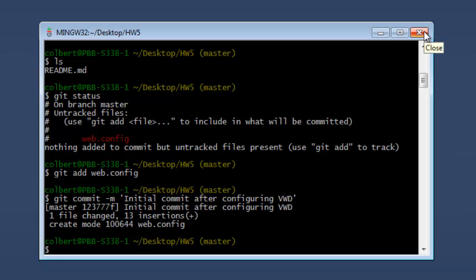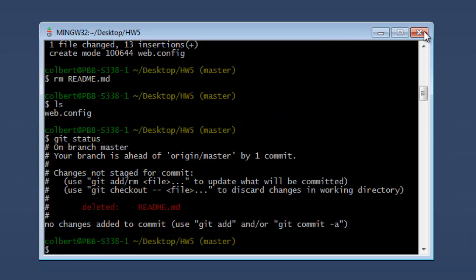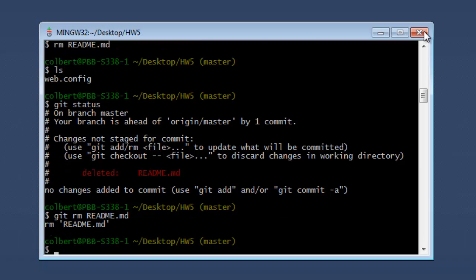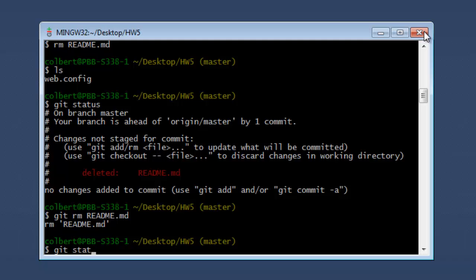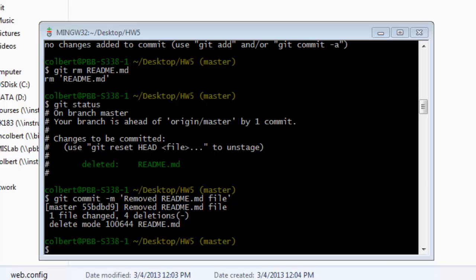I can remove that readme file out of that homework folder using the RM command, so it's gone. But it's still showing up in Visual Web Developer — if I right-click and refresh the folder, now I can see that it's gone.